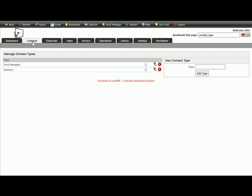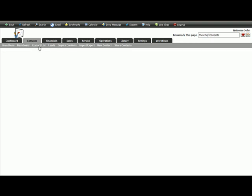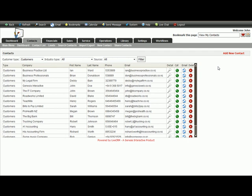Now if we just go to our contacts and through to our contacts list, the next time you go to add a new contact,